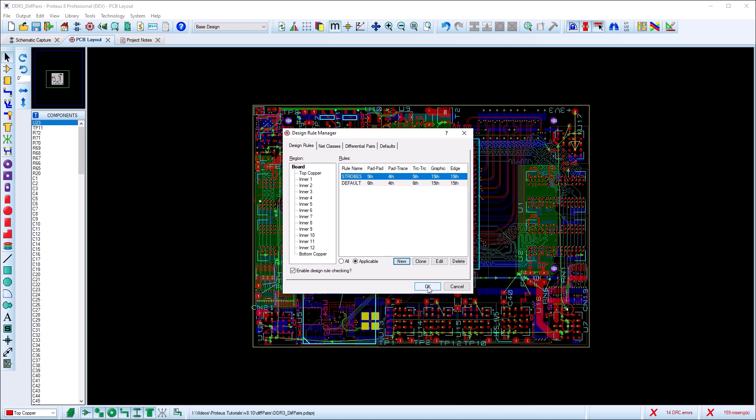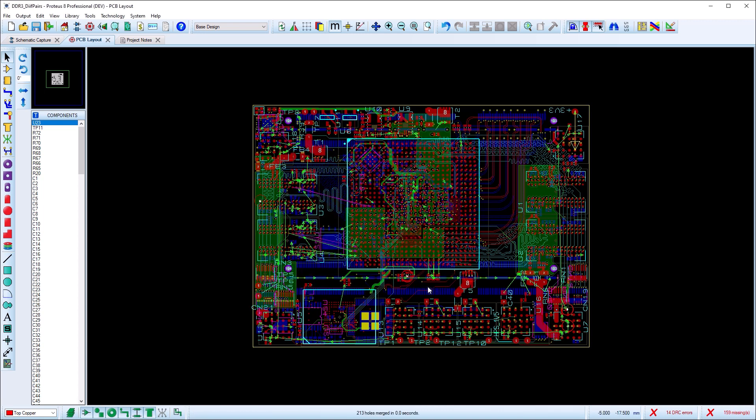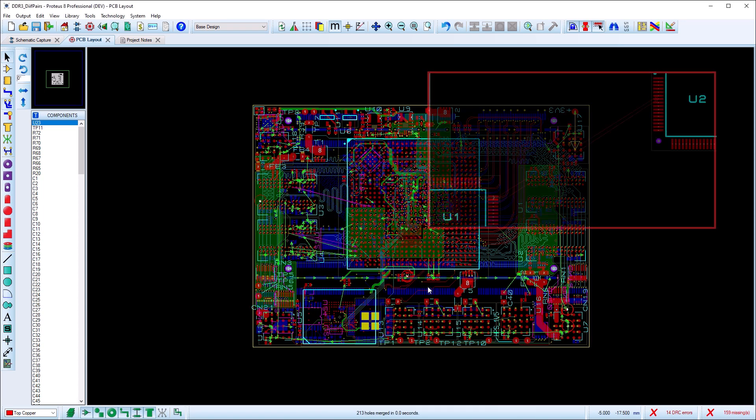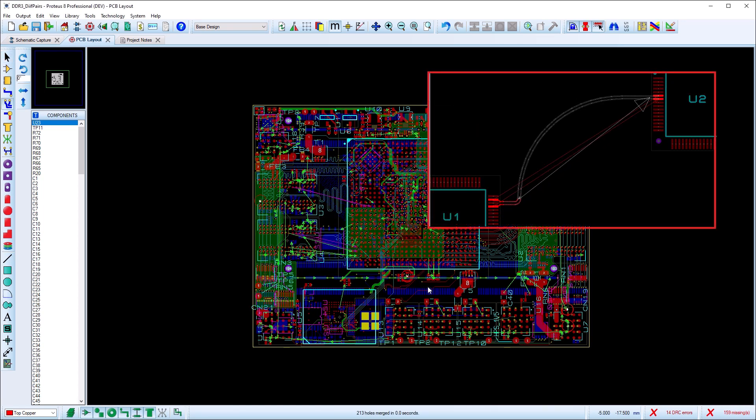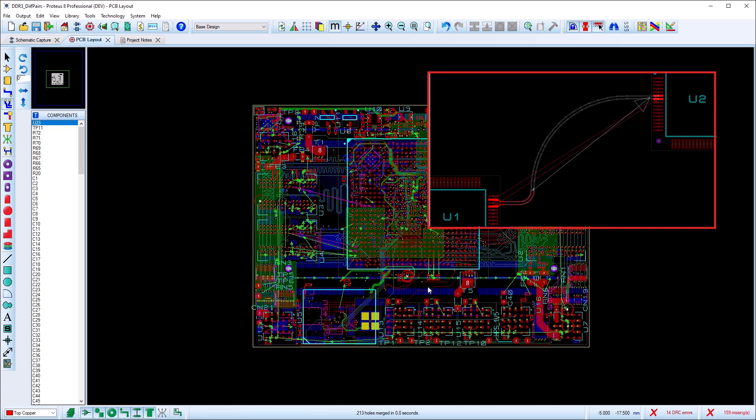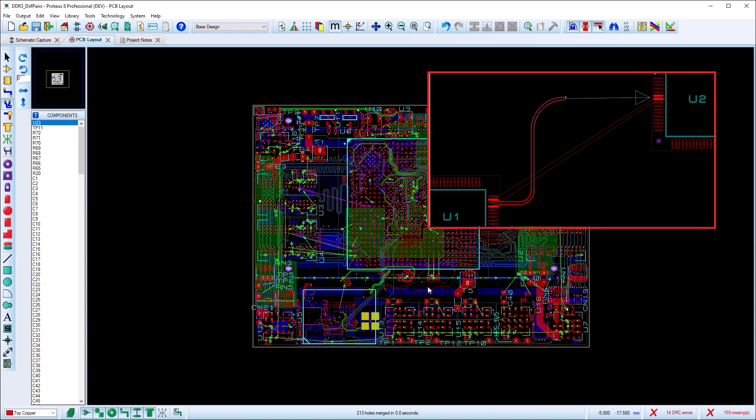Finally, we are ready to route the differential pair. In an easy case, we can simply select the diff pair routing mode and click on one of the pins. Proteus will automatically fan out from both pins and we can continue routing towards the destination.